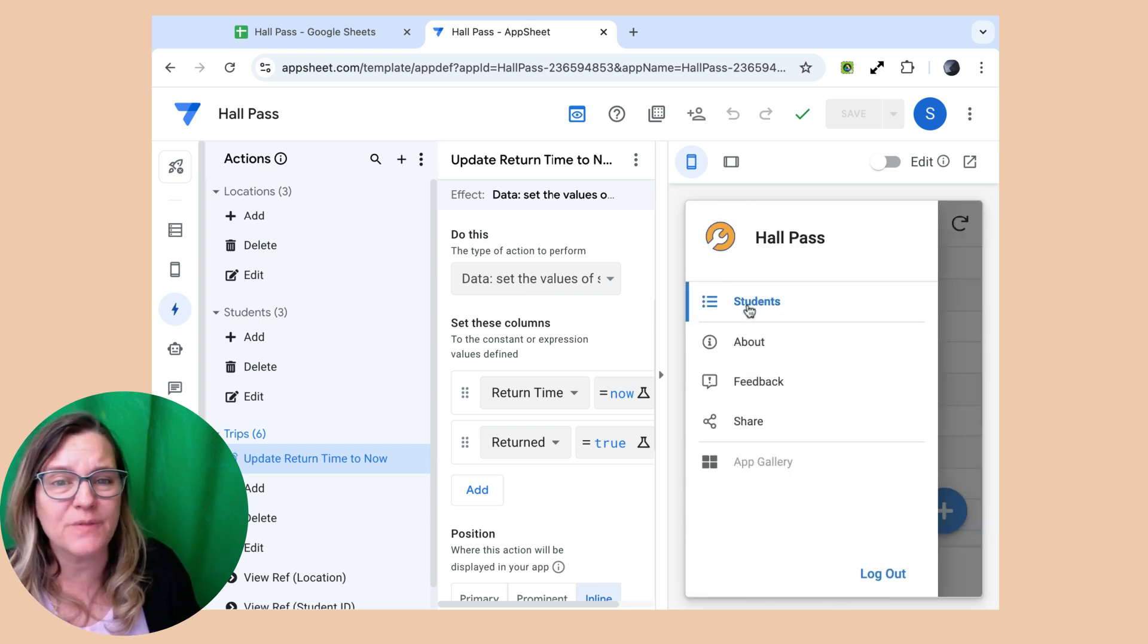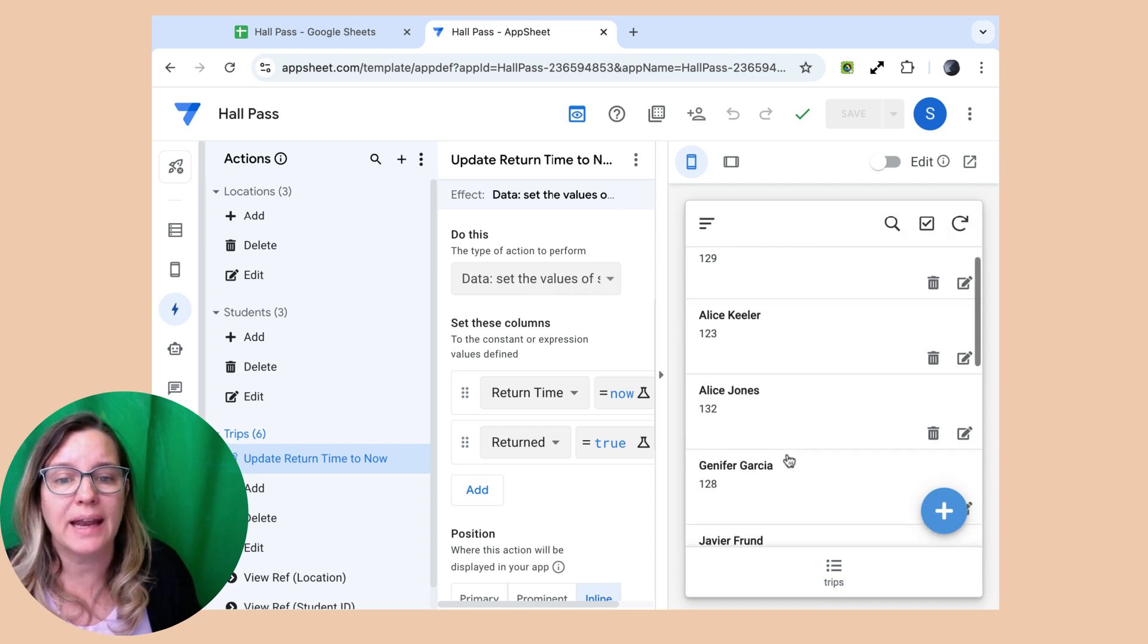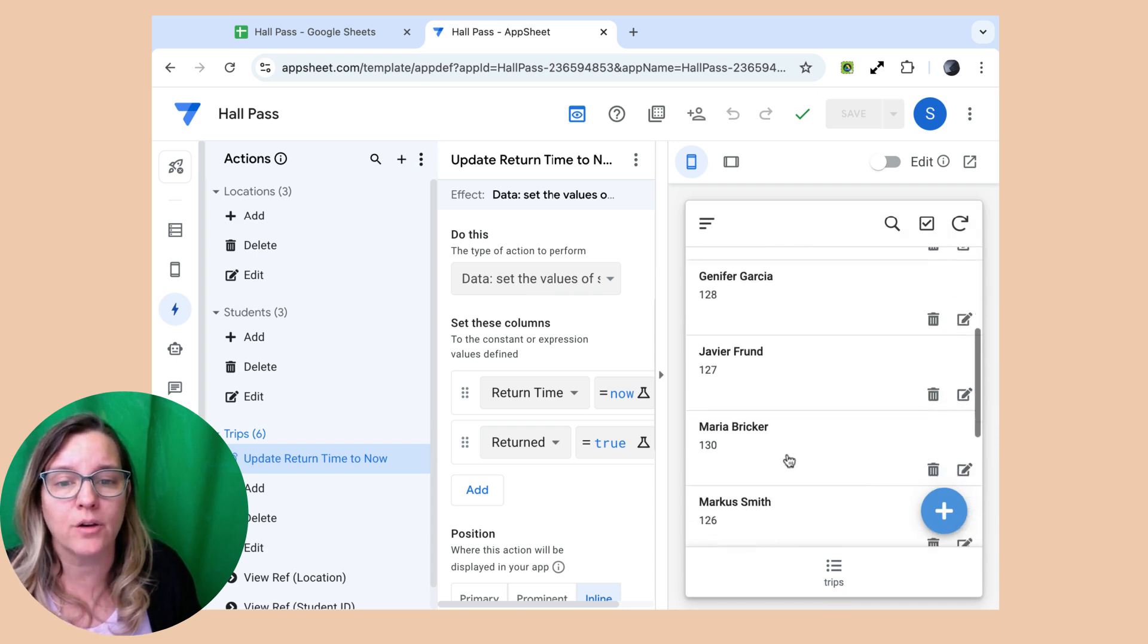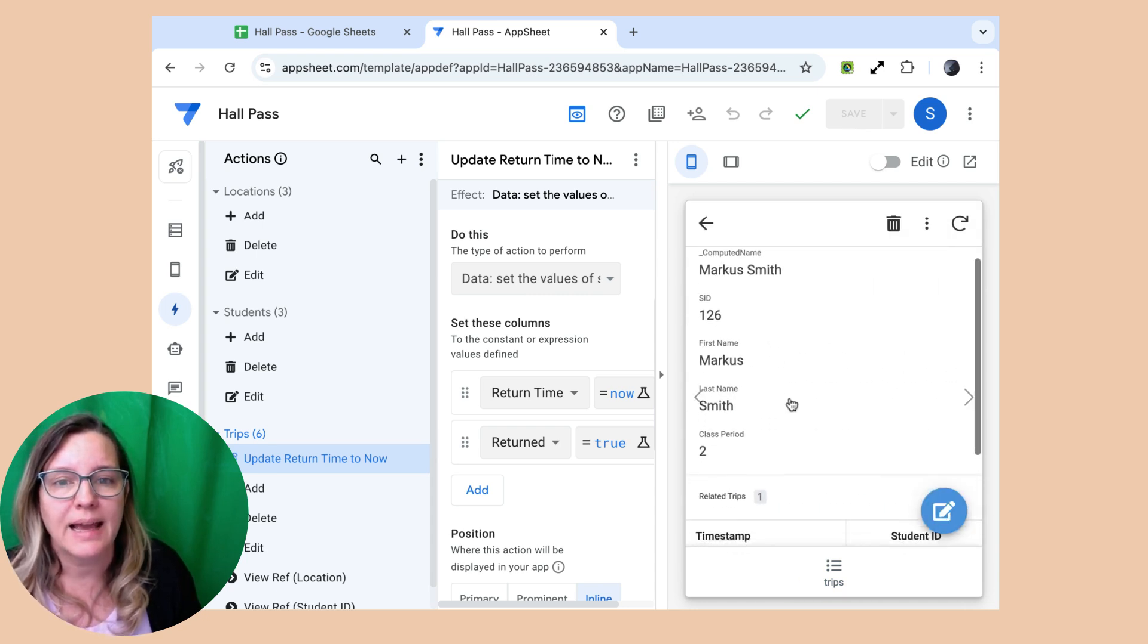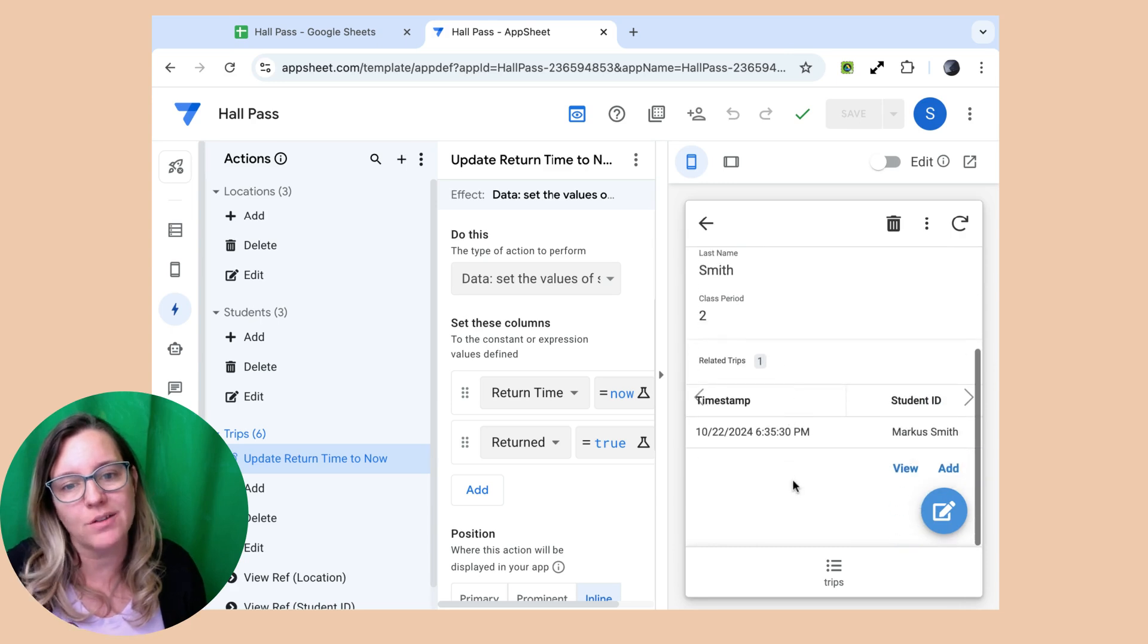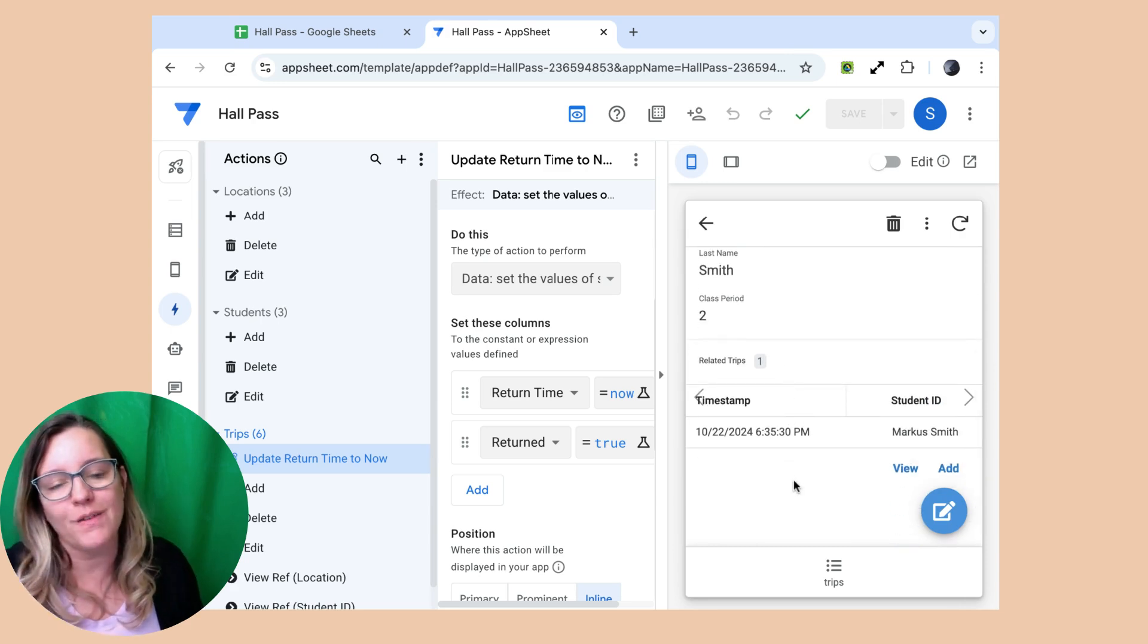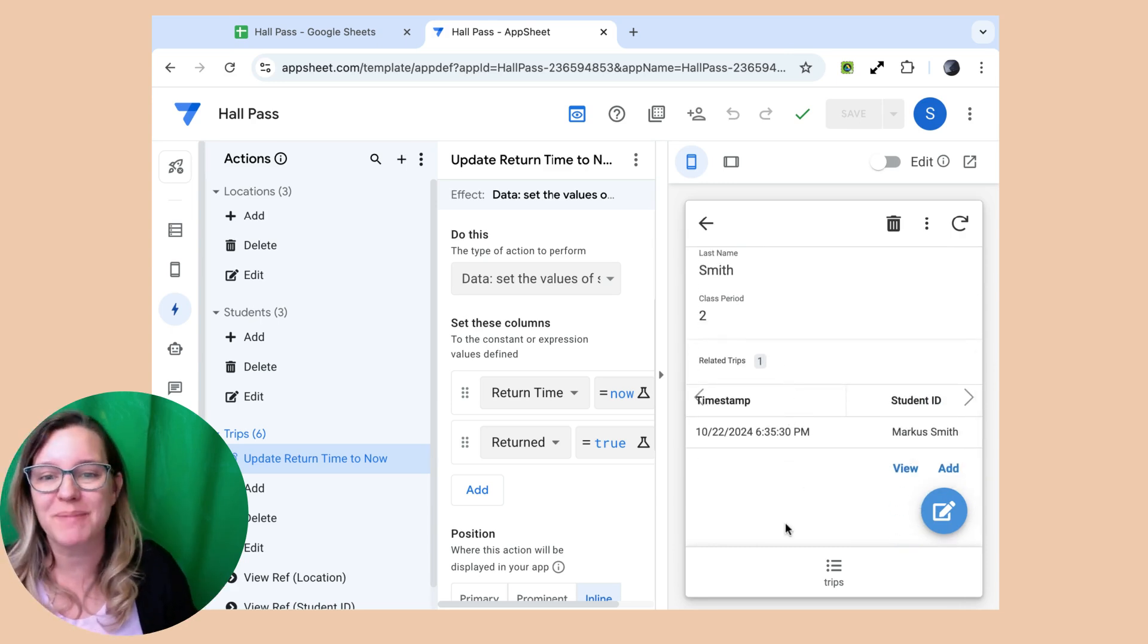And so last, if I go to the students table, and I drill down and come down here to Marcus, I can see Marcus's information and also all of the times that they've taken a trip out of my class.